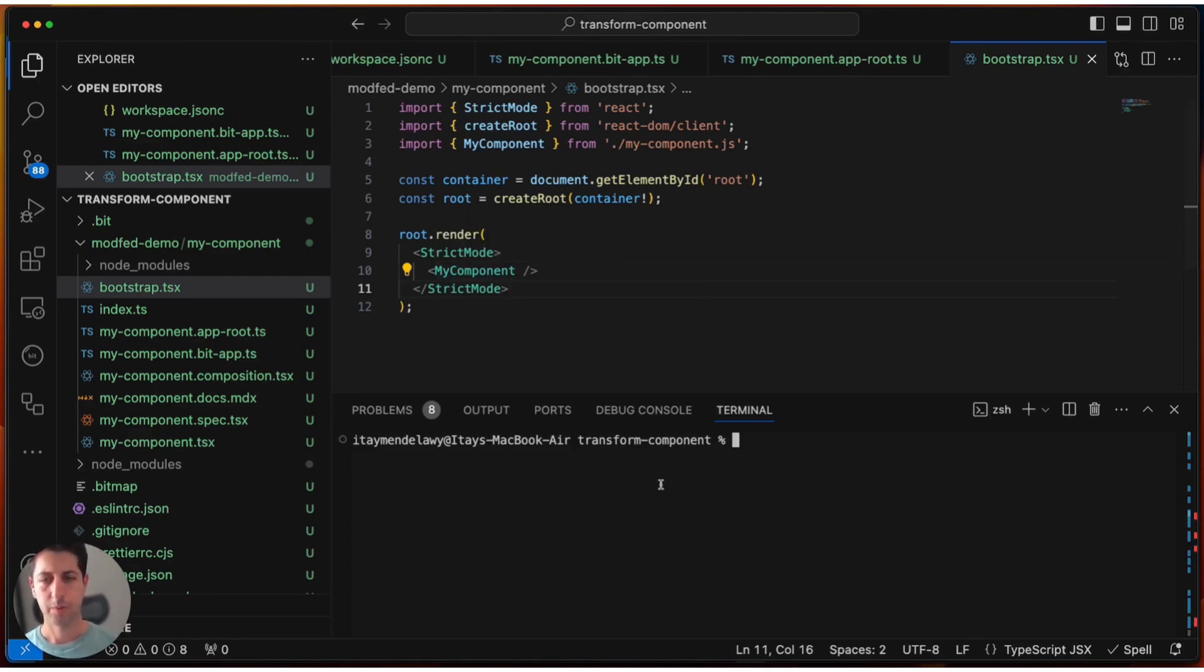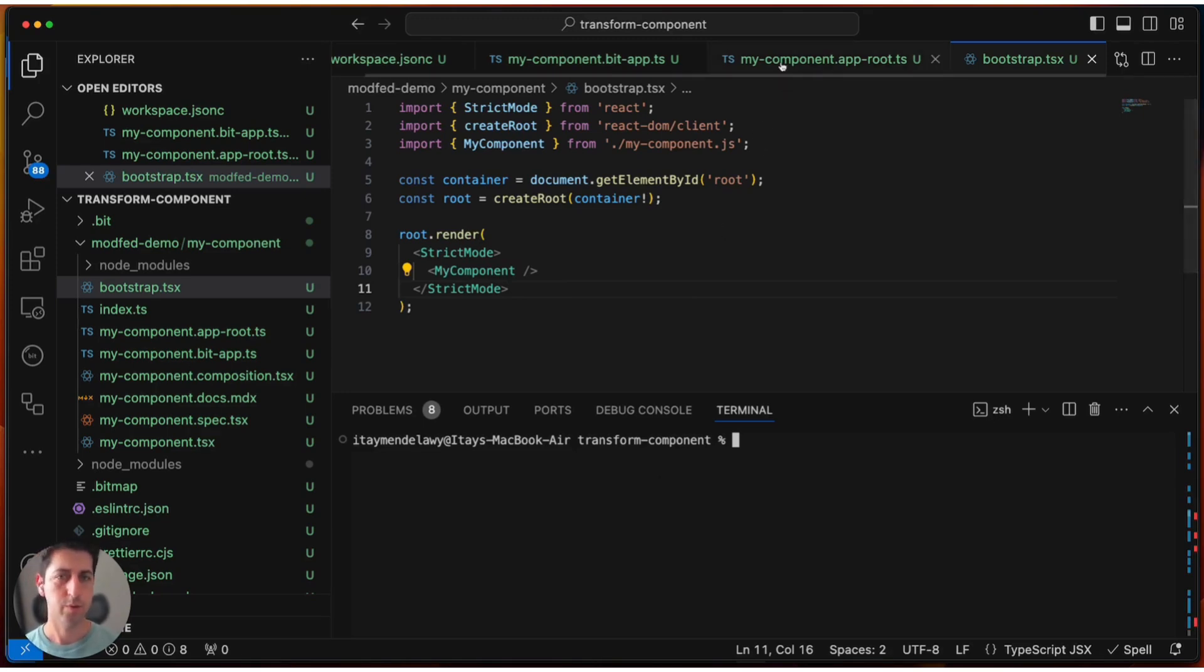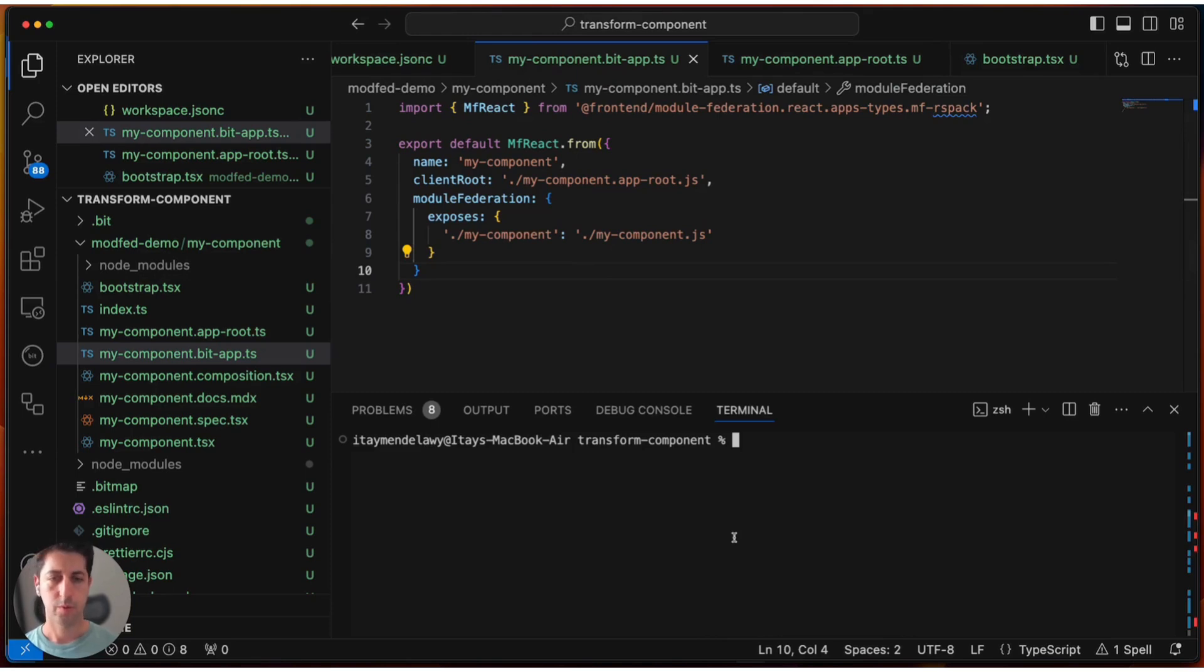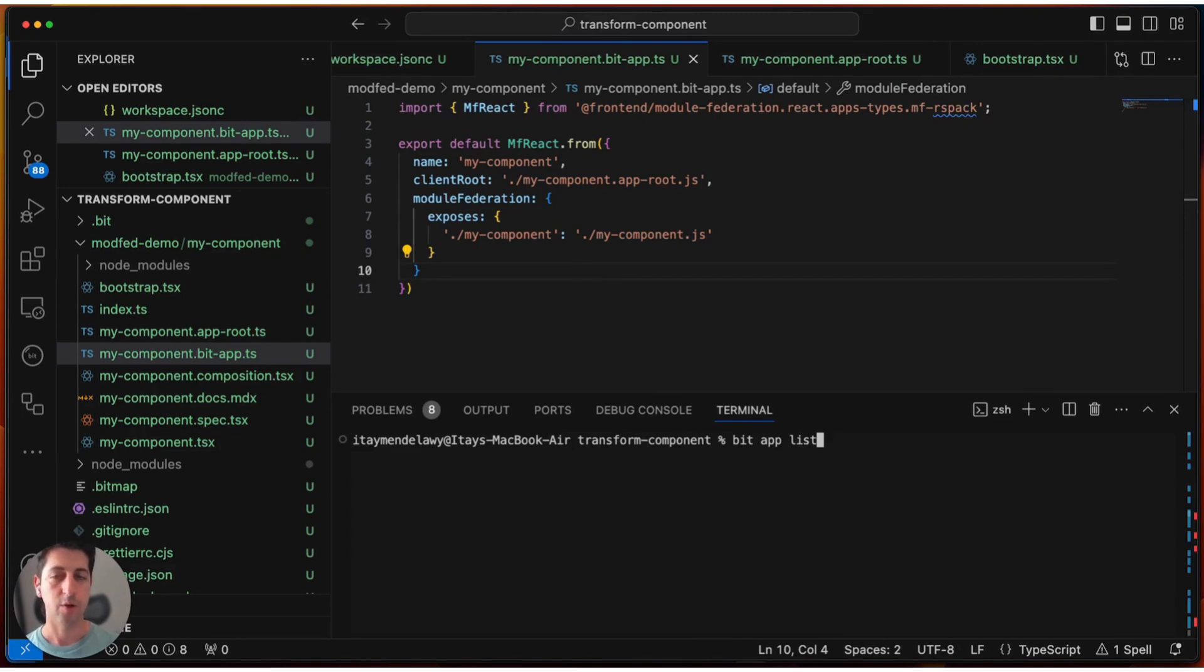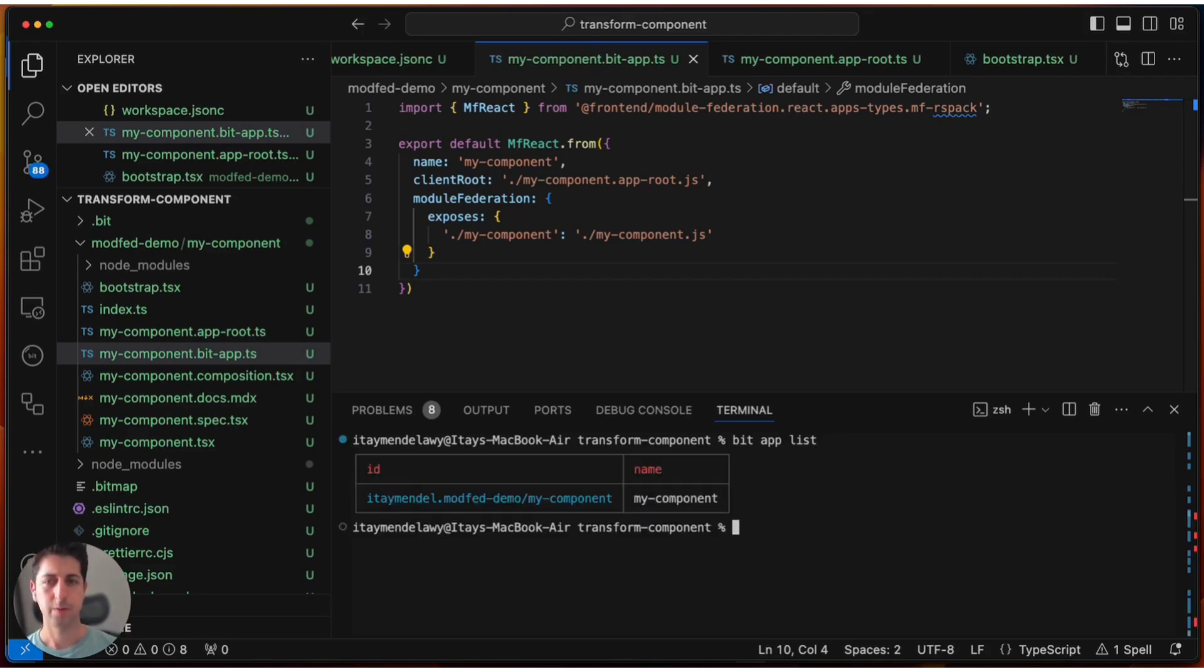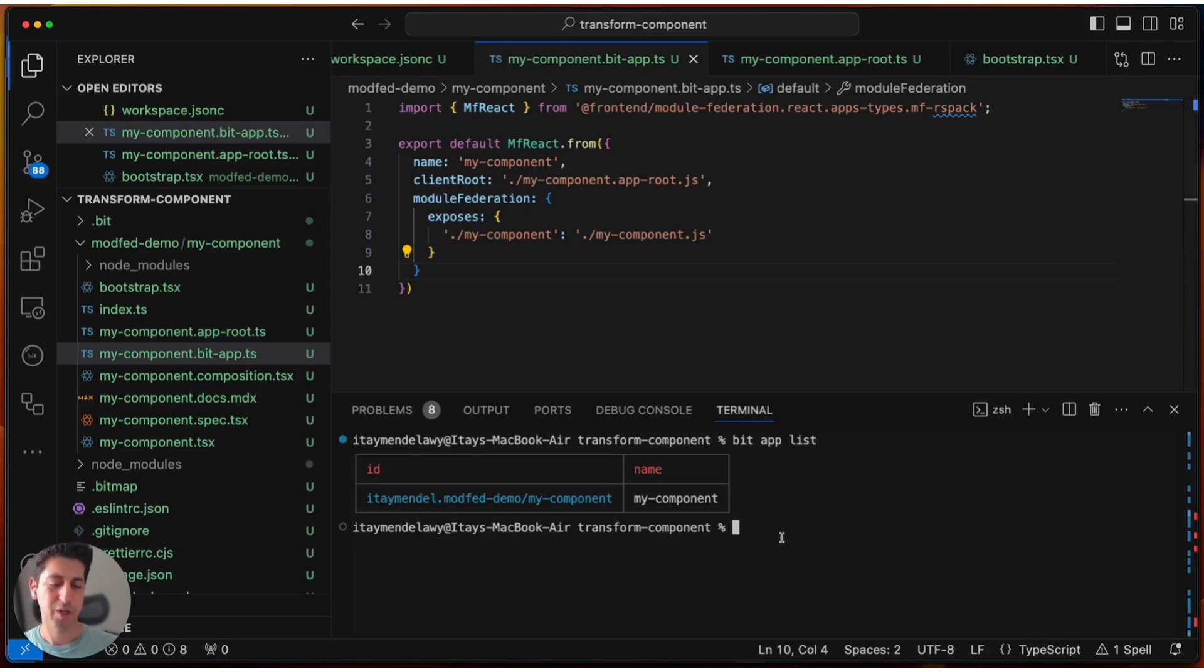So now let's see what happens, what do we do next once we have an application plugin. So we will run the bitAppList command. With this command, we will simply find all components in the workspace that are also applications. We see that Bit found my component as an application. So we can go ahead and try and run it. We will do bit run my component.